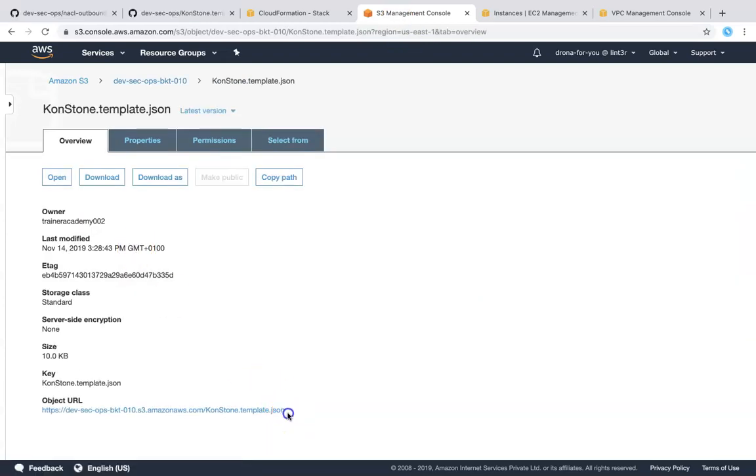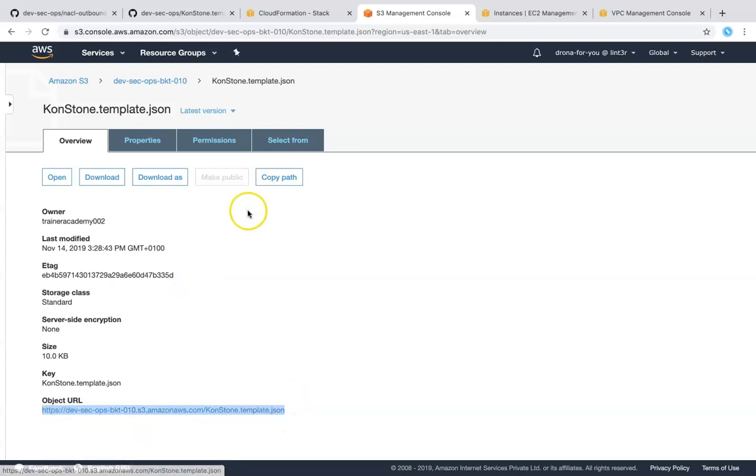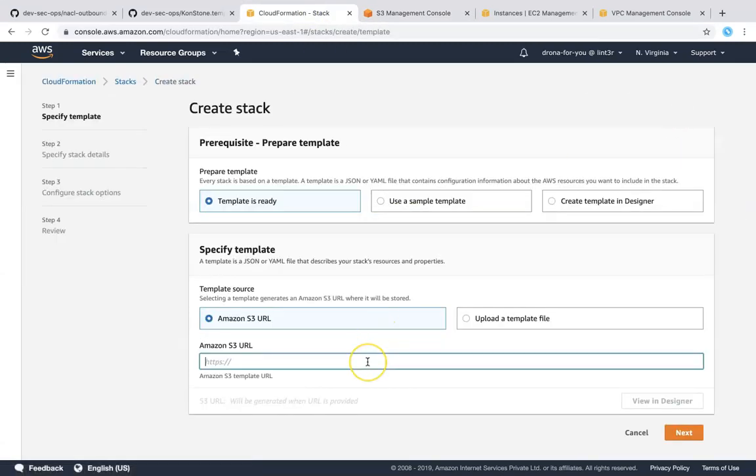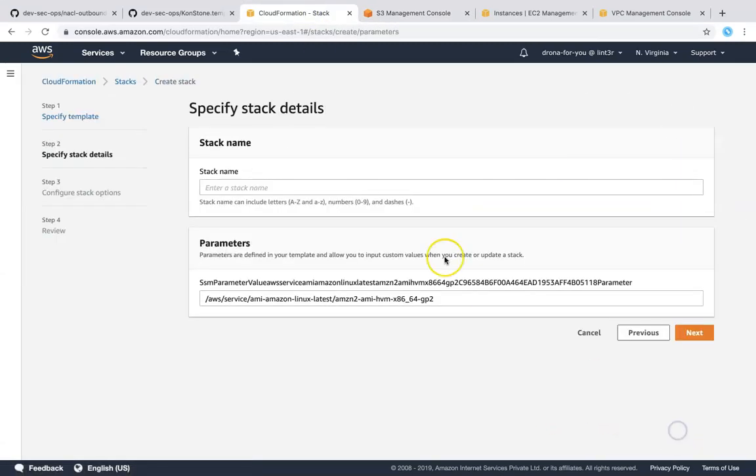If we go in here, we need this URL so that we can upload this template into our CloudFormation. Just going to put in my URL here. Click on next.